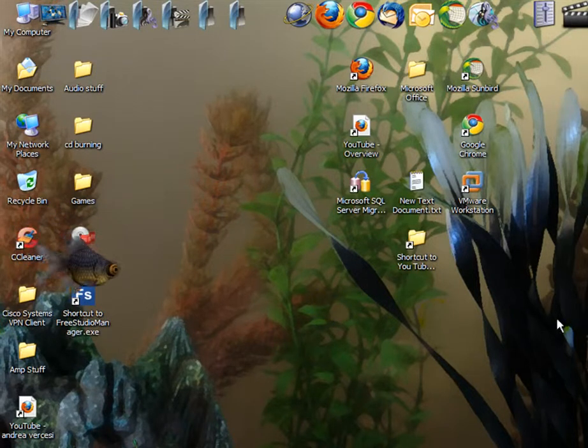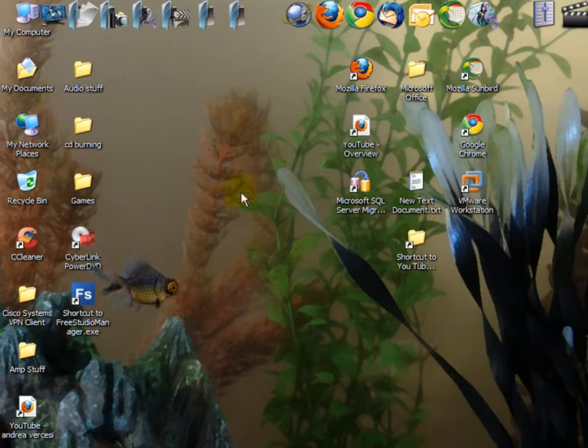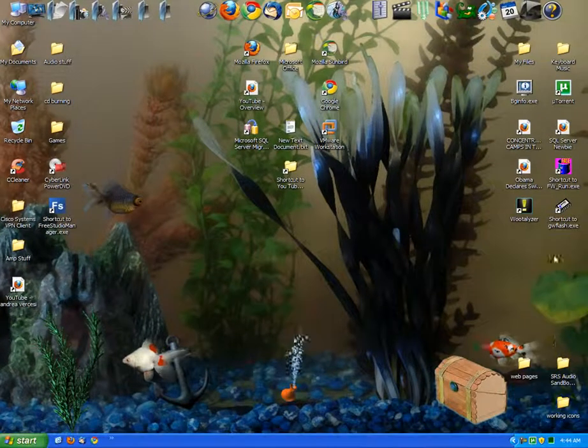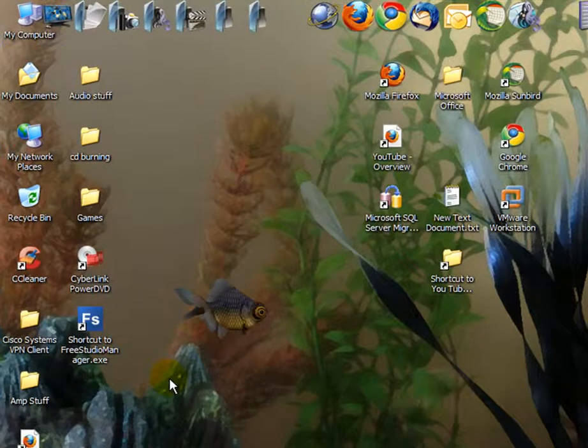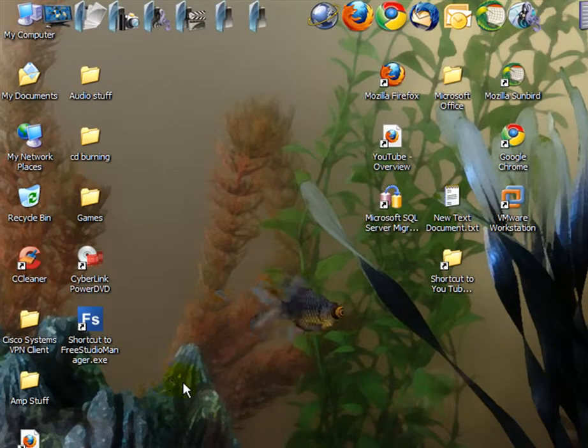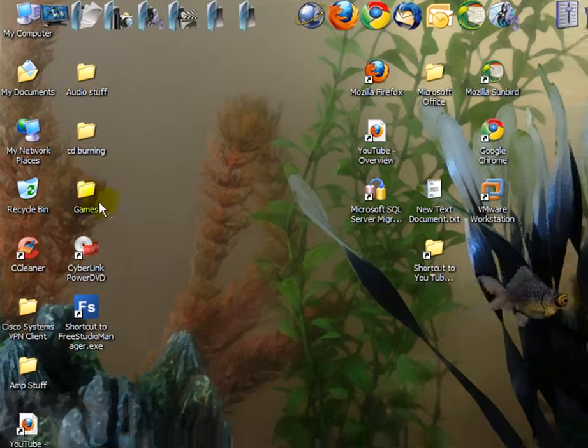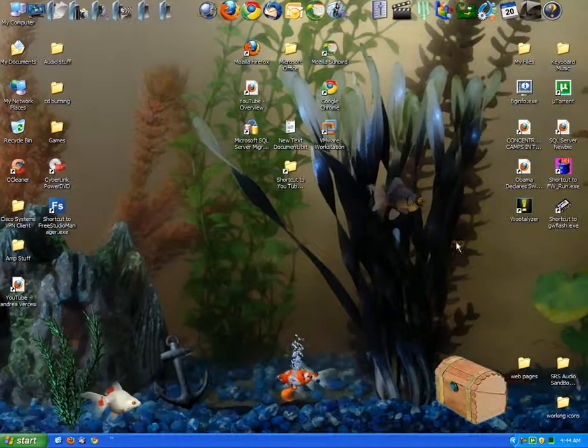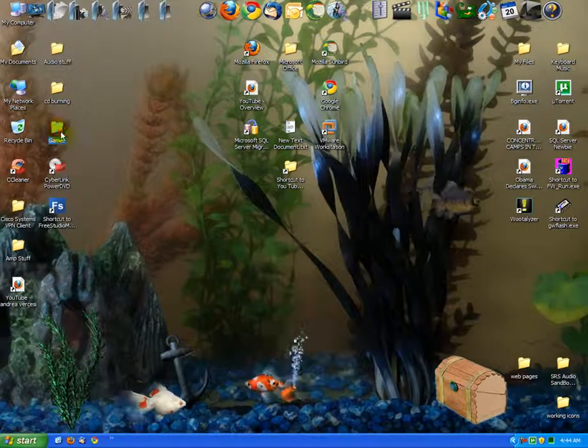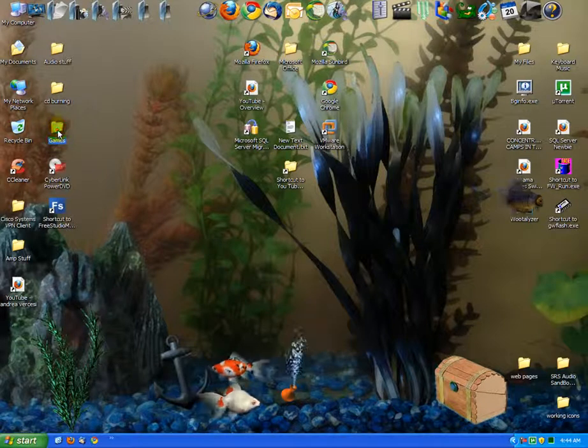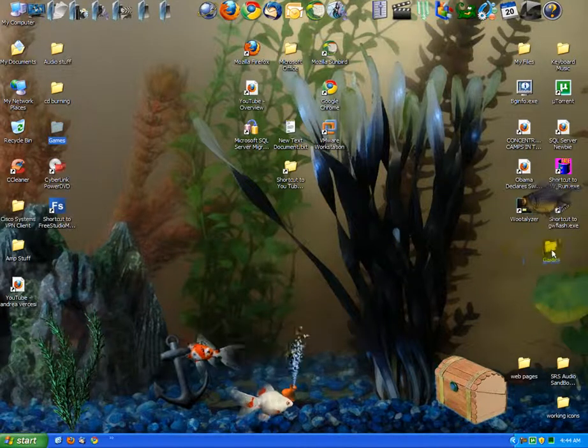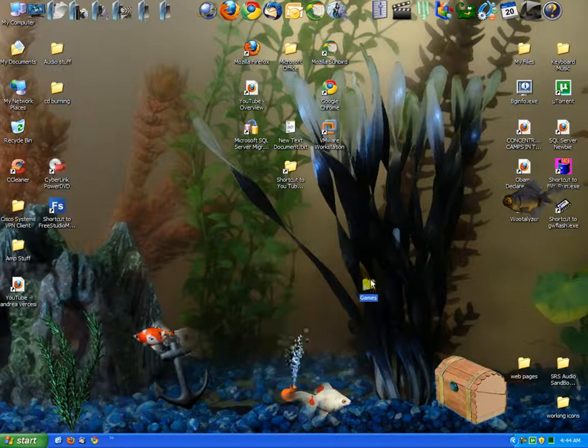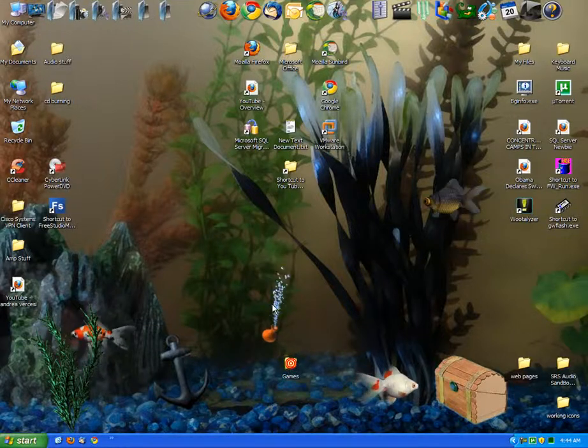First things, if you want to move them around in a specific order like I have, it probably looks like a disaster to you but it actually is in order for me. If you want to move say your games over here, you can just left click your games, hold the left mouse button down and just drag it over there. Now you can put it anywhere you want, it doesn't really matter.